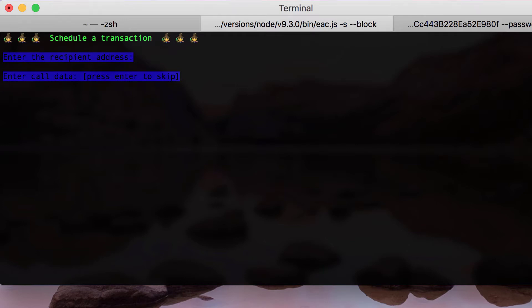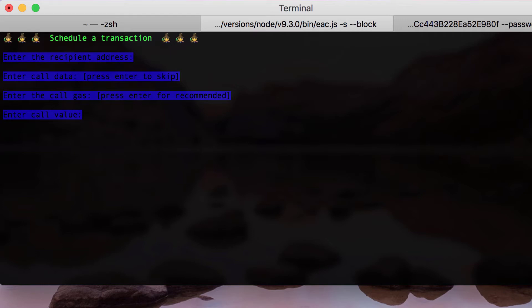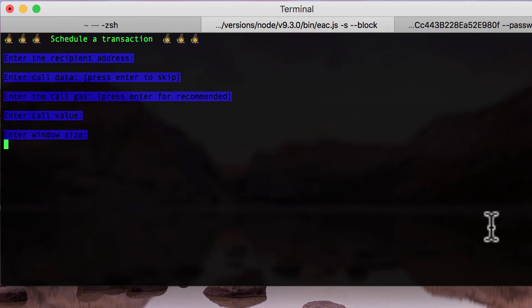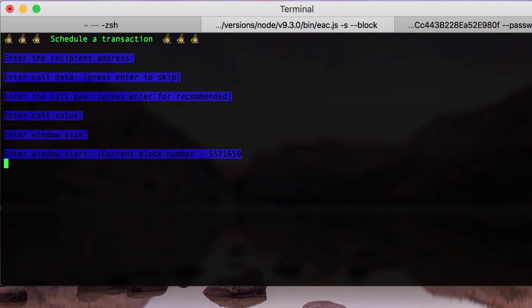Call data is the data that will be transferred and used by a smart contract, in case the recipient address is a smart contract. Call gas is the amount of gas that will be used while sending the transaction to the recipient. Call value is the number of wei that will be sent with the transaction. Window size is the number of blocks during which the transaction can be executed. Window start is the block number where the window will begin.